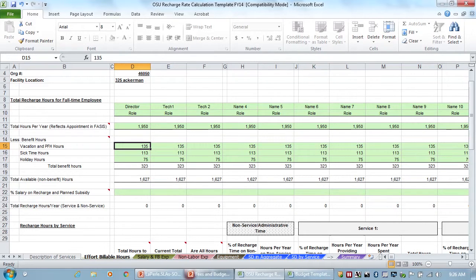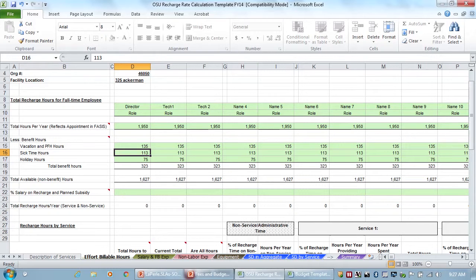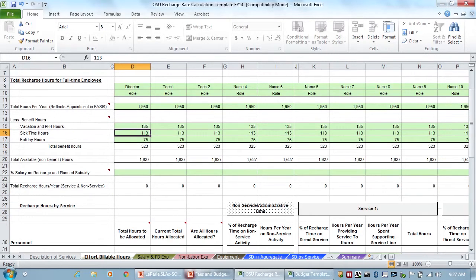So the university, most people get 135 hours of vacation time and 113 hours of sick time. These are all pieces of information you can find on the university's website, or you would find it on Nationwide Children's website to know what level of vacation sick time these people are eligible for. So then you want to fill that in.